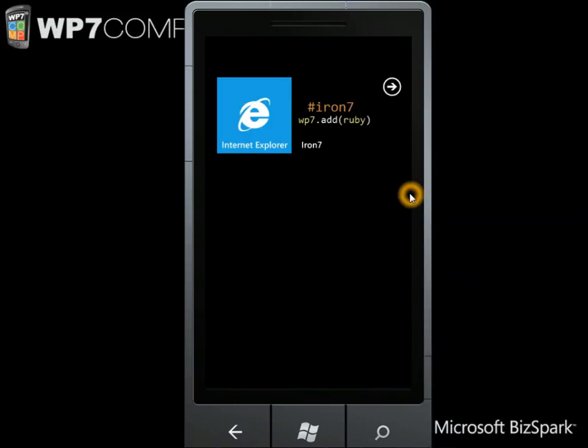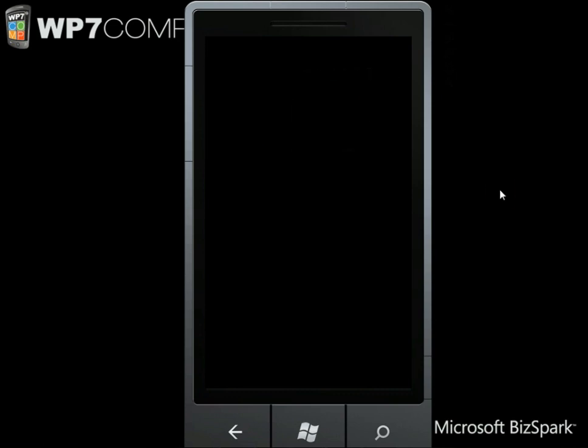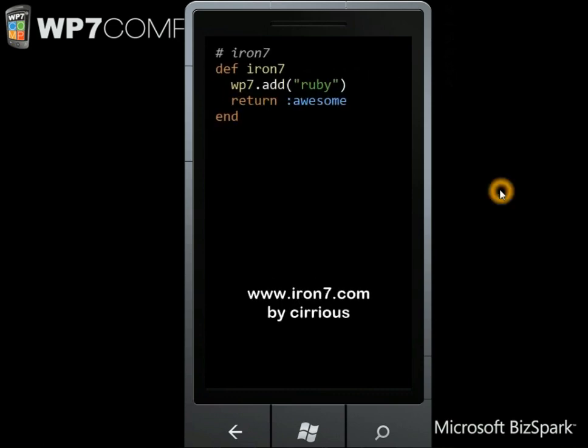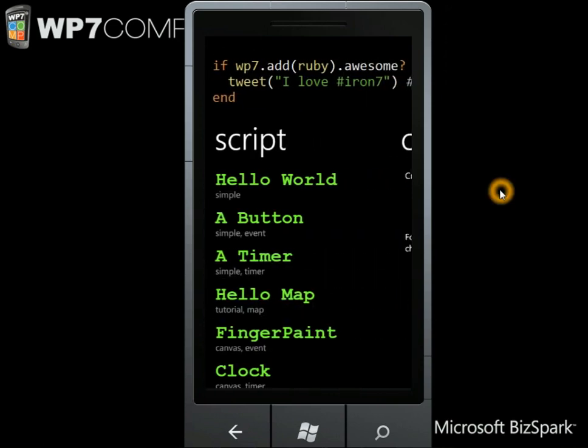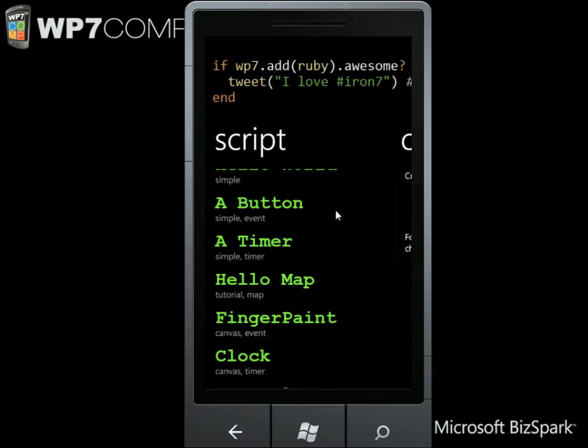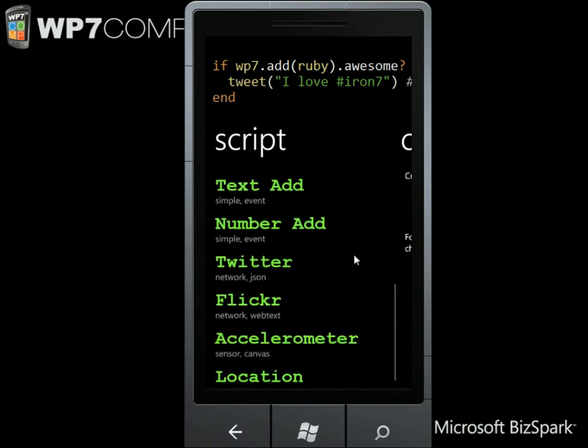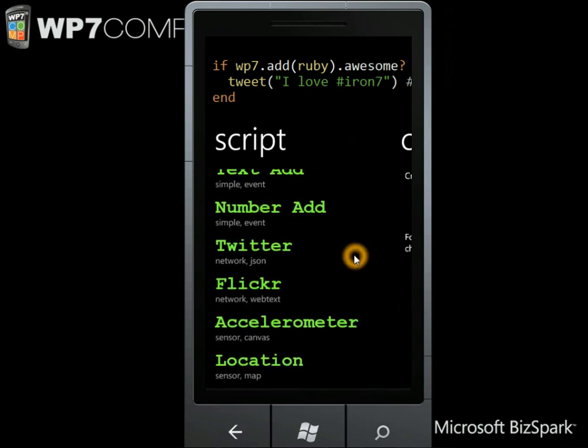Okay, so this is Iron 7. Let's get straight into the app. Iron 7 is IronRuby running a script engine on Windows Phone 7. Why, you may ask, and we'll come to that shortly.